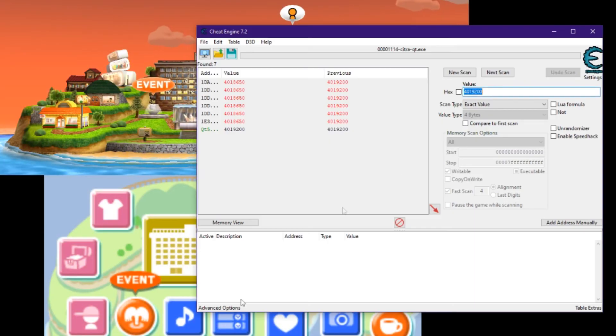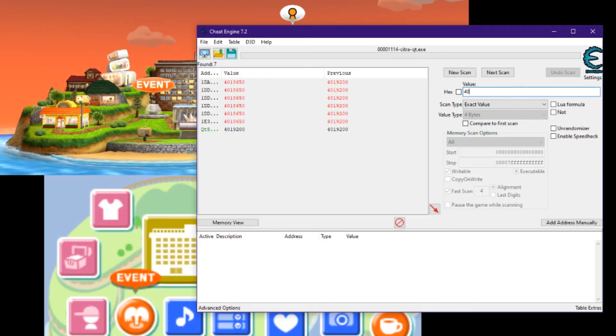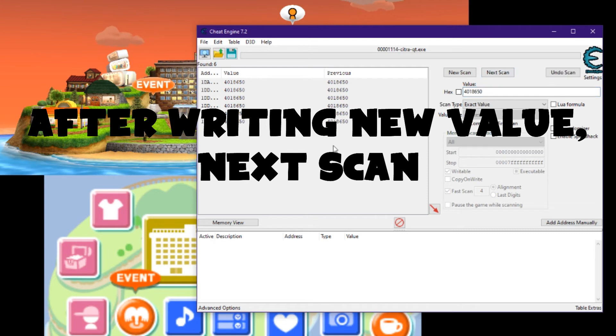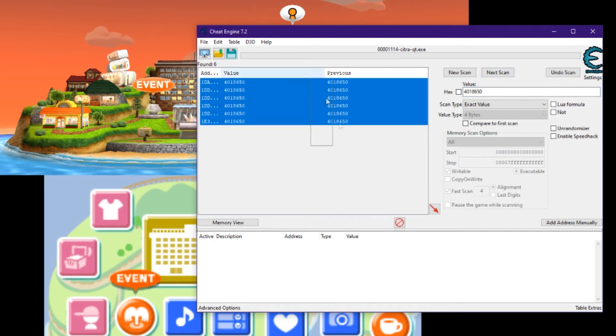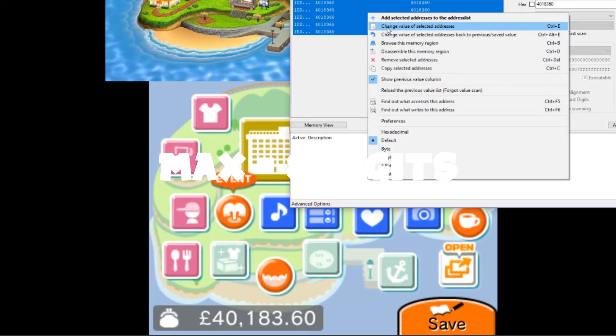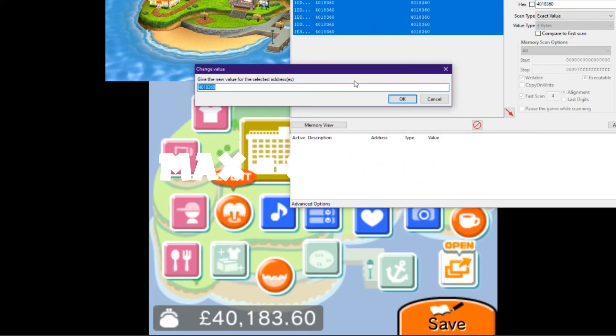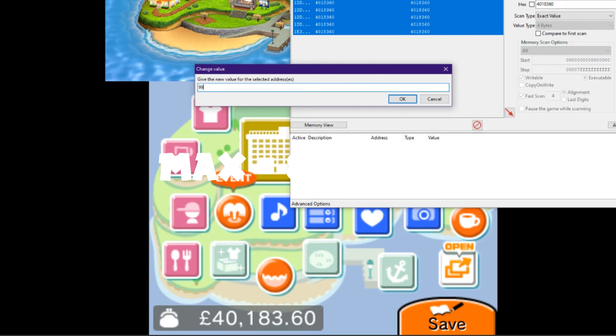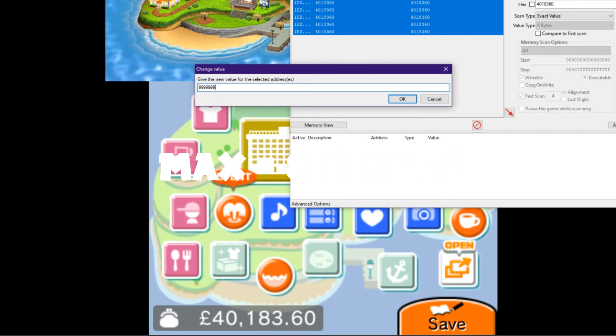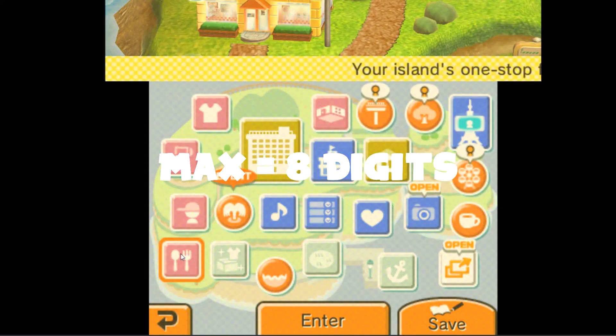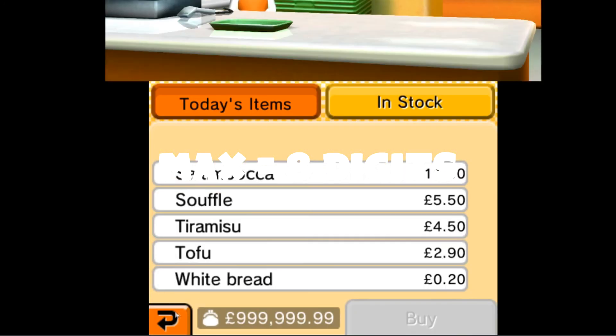Write the new value here. So, we have $40,000, and we want to change this to the max money limit. Then you go back here.